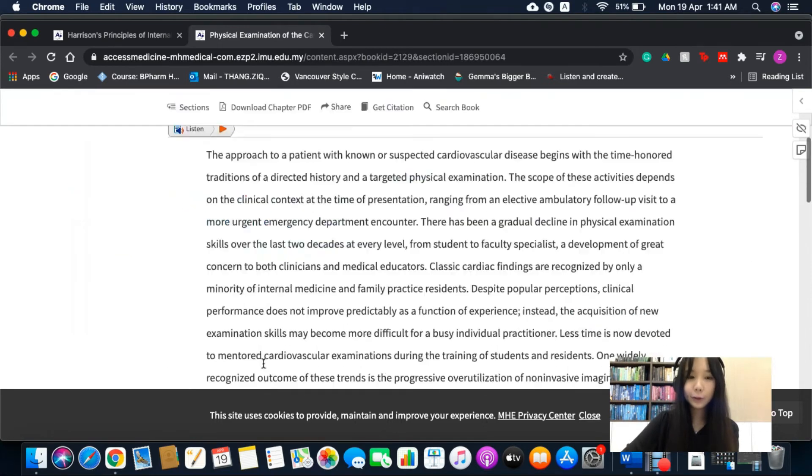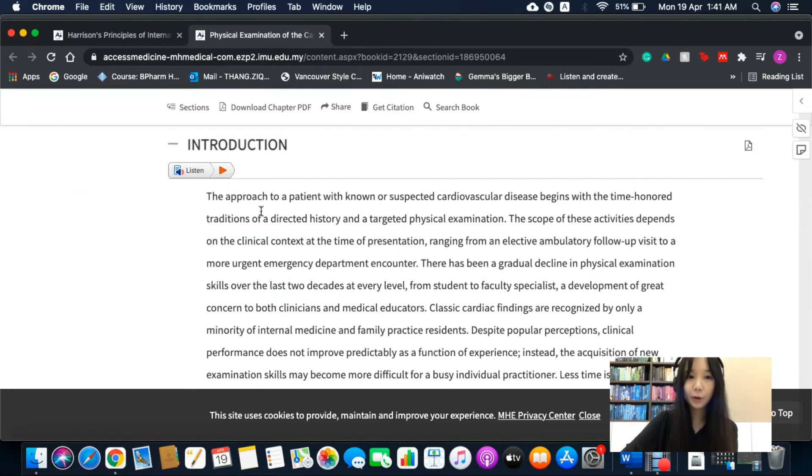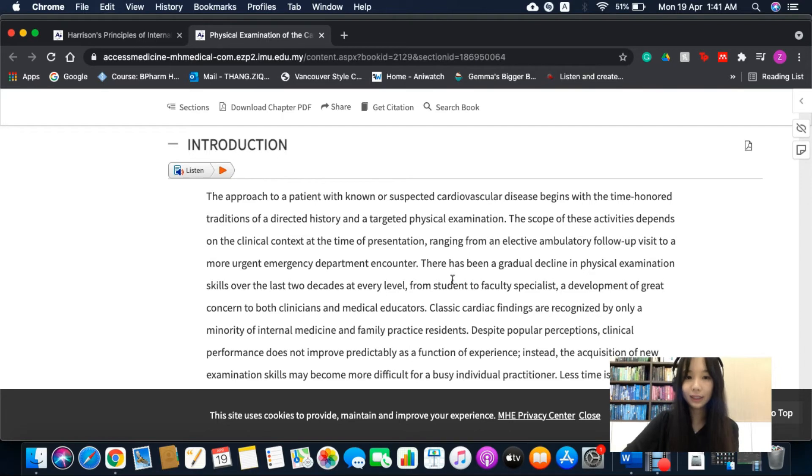Besides, there is also an option to listen to the audio book by pressing this listen button here.